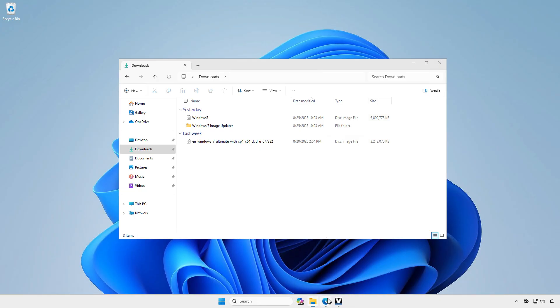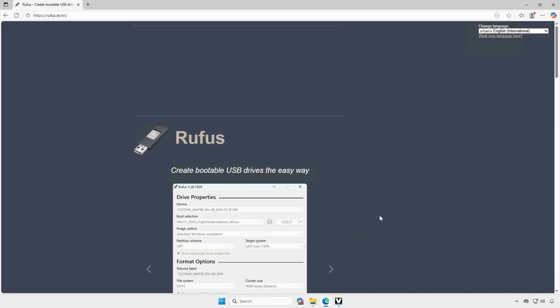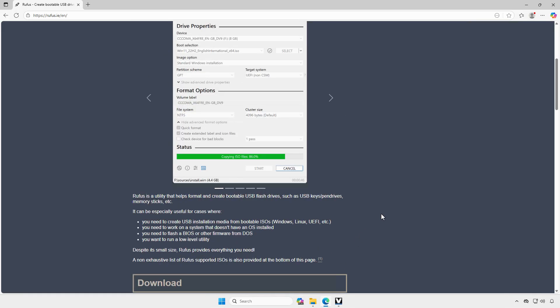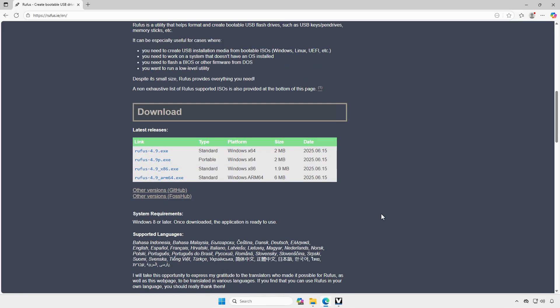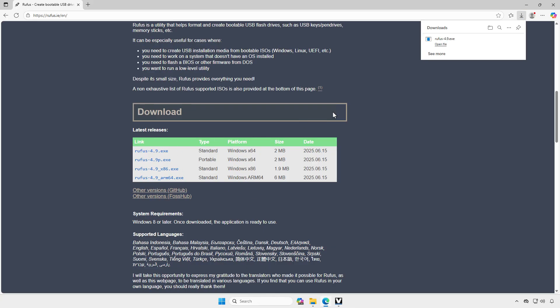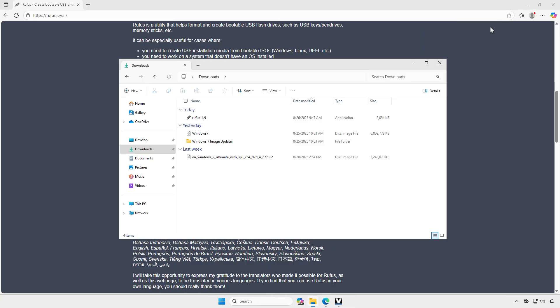You can now use Rufus to create a USB boot drive from this custom ISO to install Windows 7 with drivers and updates already integrated.